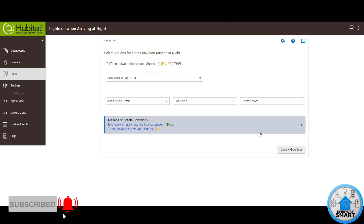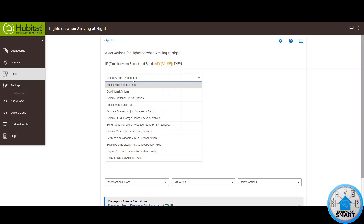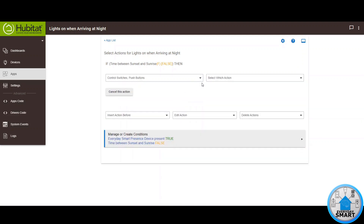Now we are fully finished with the condition. Now we need to add the different actions we want to run when this is true. Click on Select Action Type to Add — in this case, I want to control light switches, so click on Control Switches.